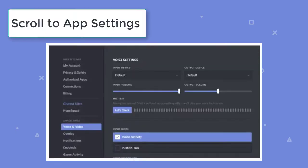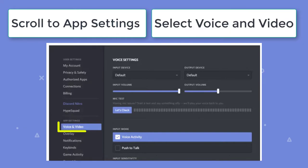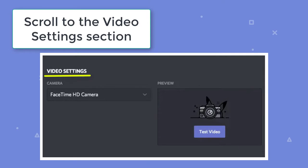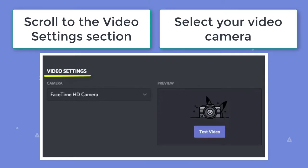Next, scroll to app settings and select voice and video. Then, scroll to video settings section and select your video camera from the drop down.